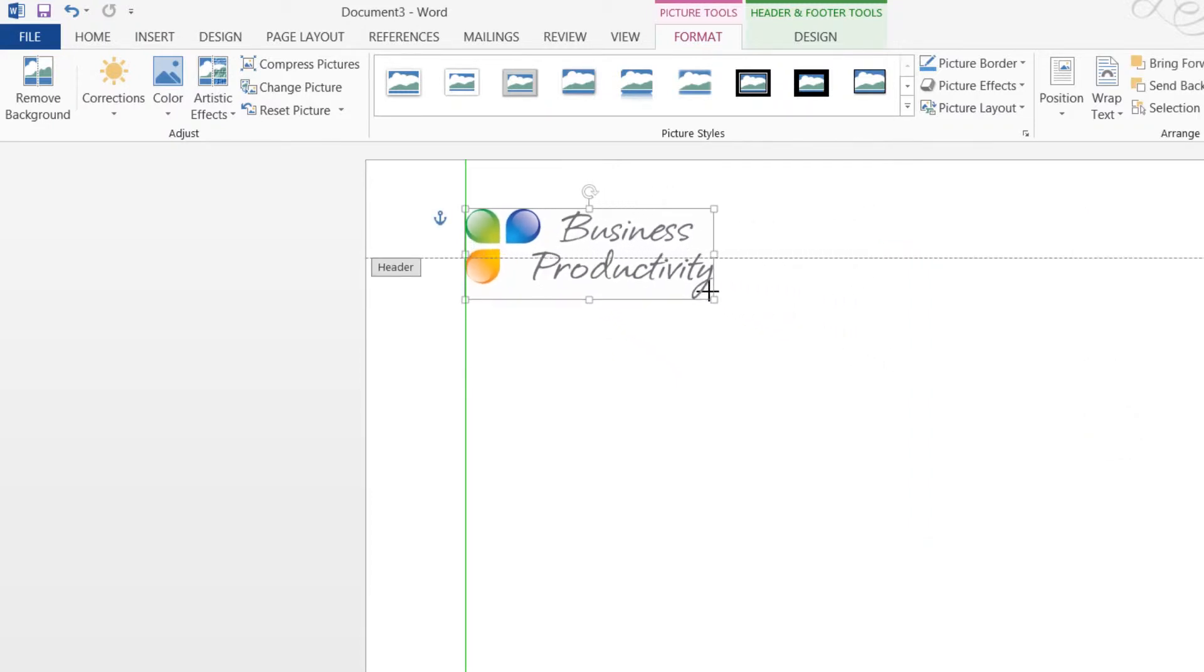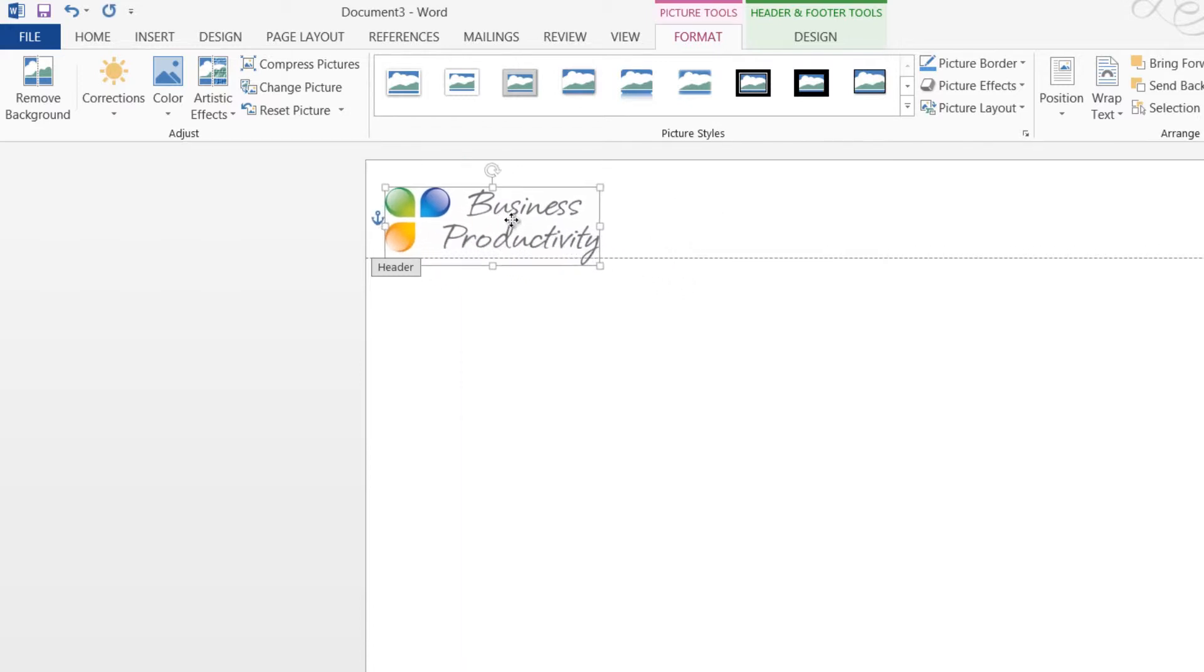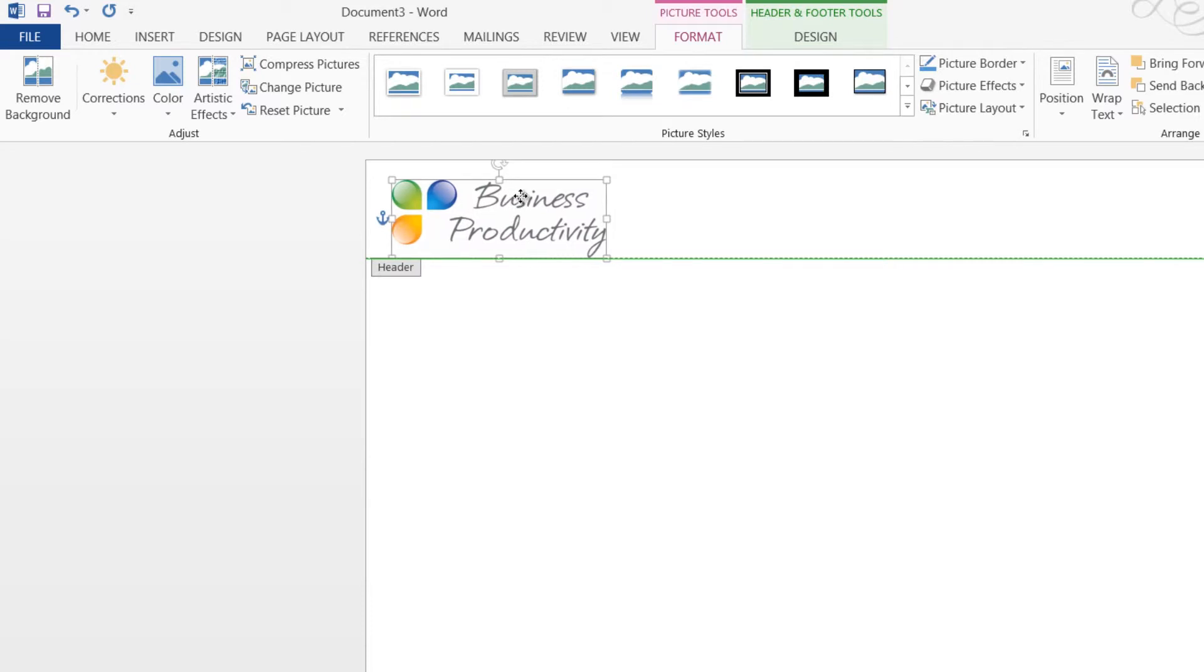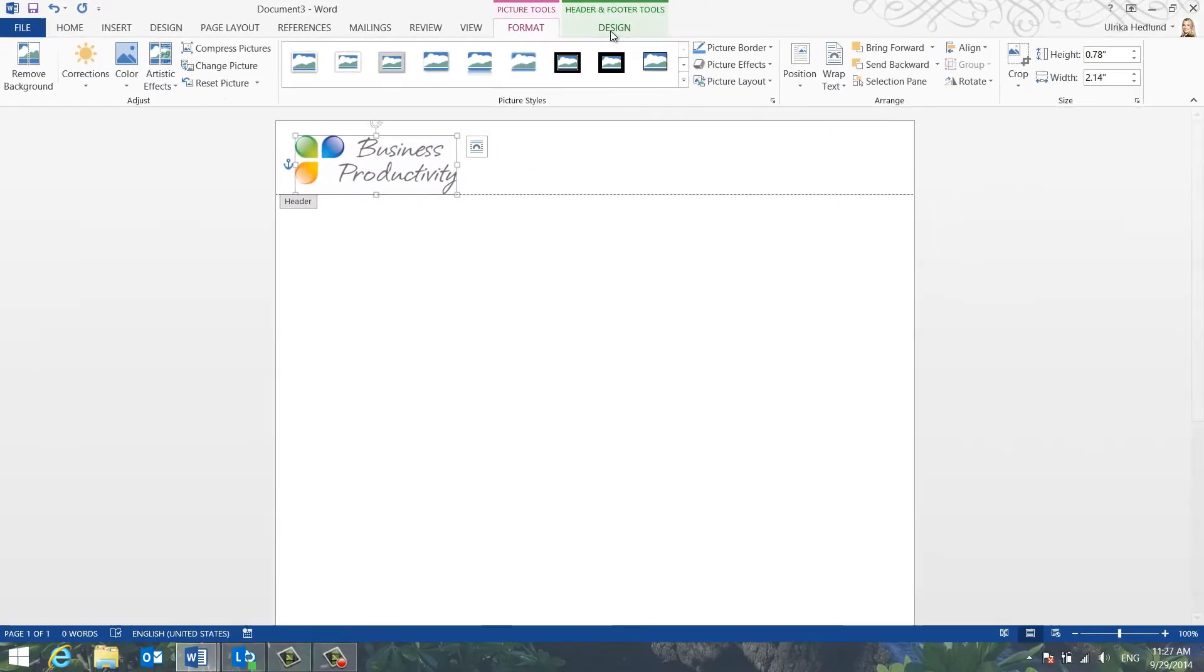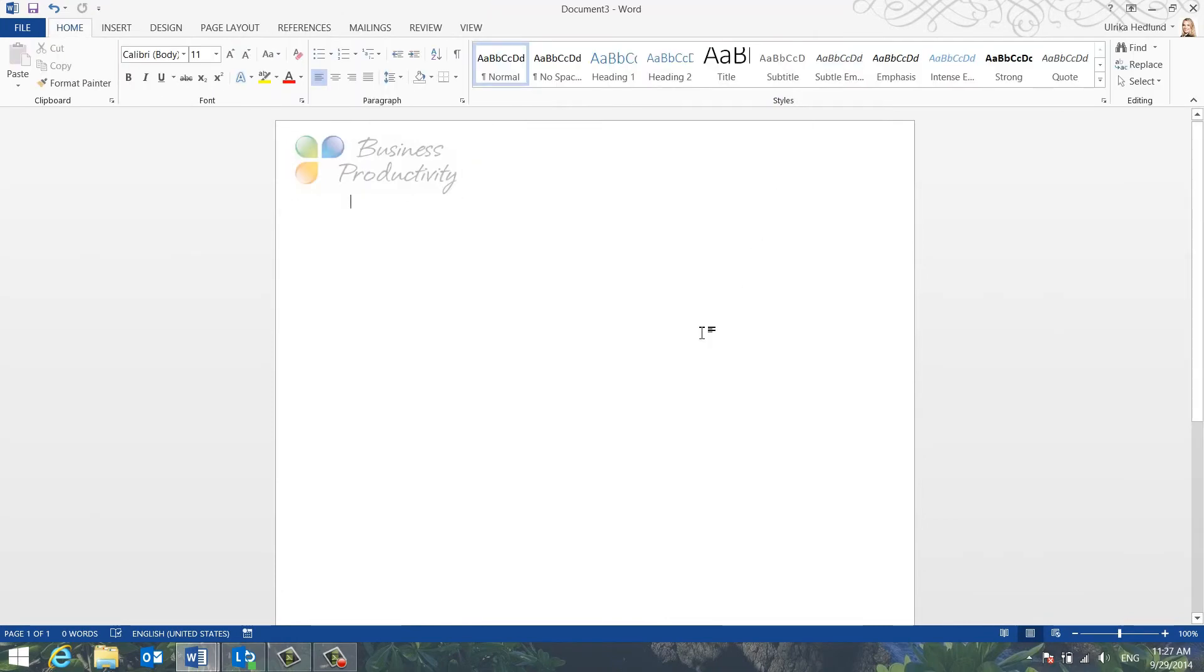Resize the image by dragging the bottom right corner holding down your left mouse key. Now you can position the logo exactly where you want it. To close the header, go to the Header & Footer Design tab and click Close Header or just double-click outside the header area.